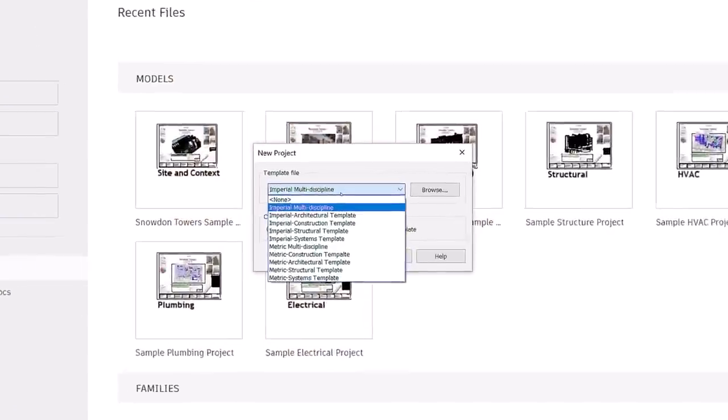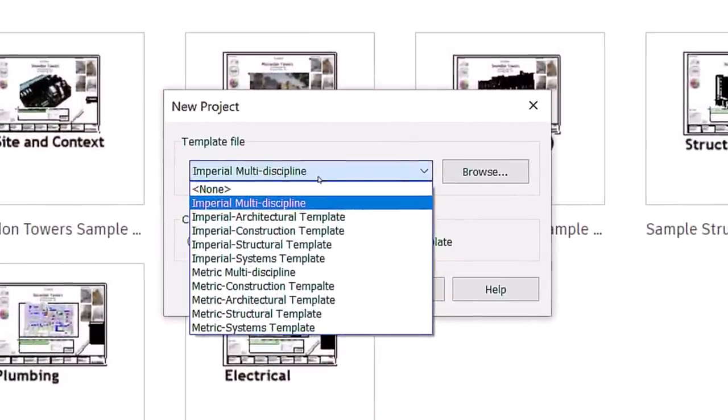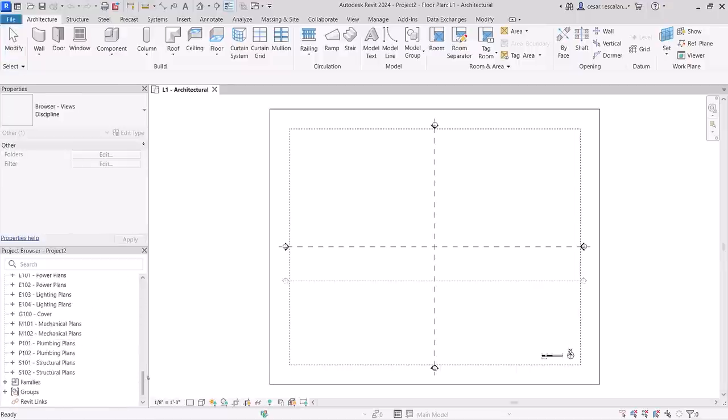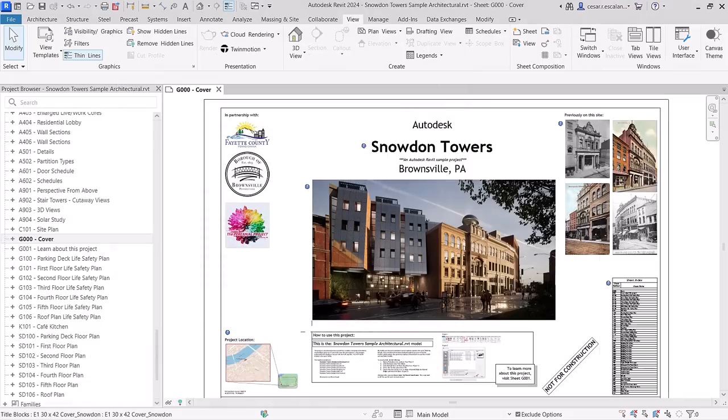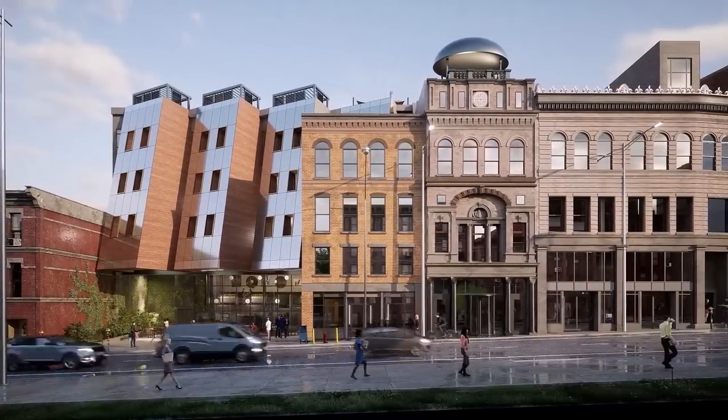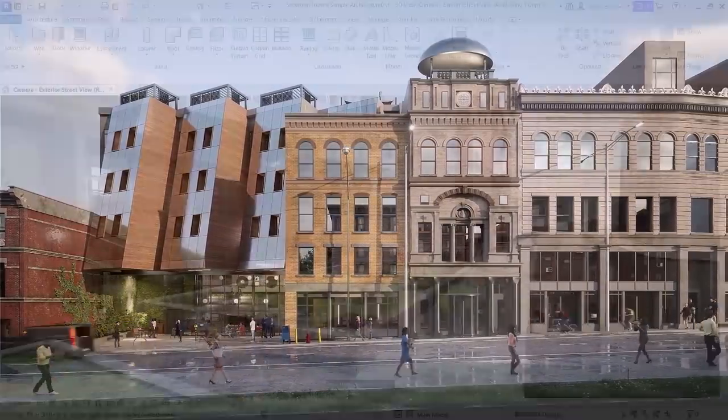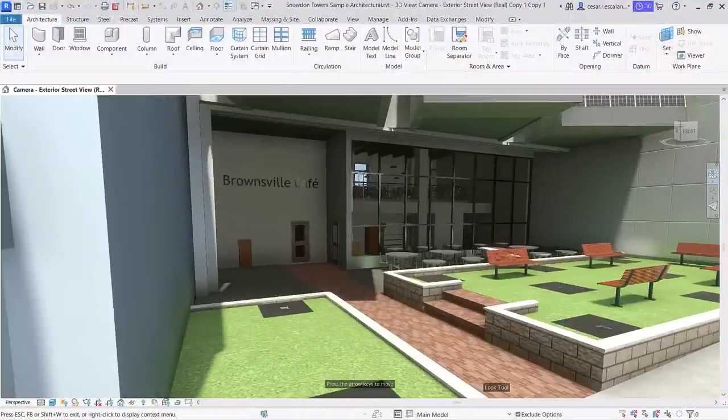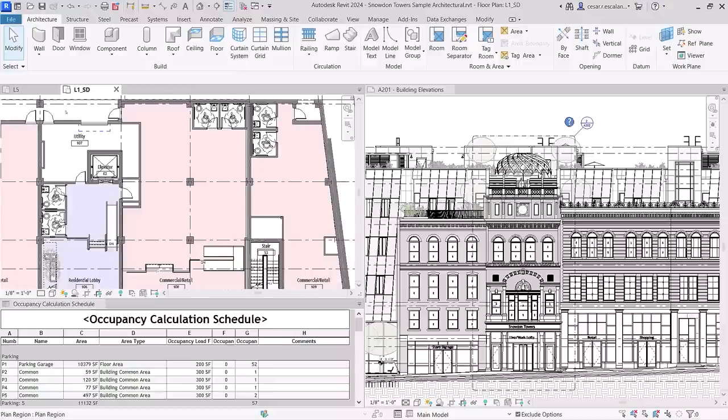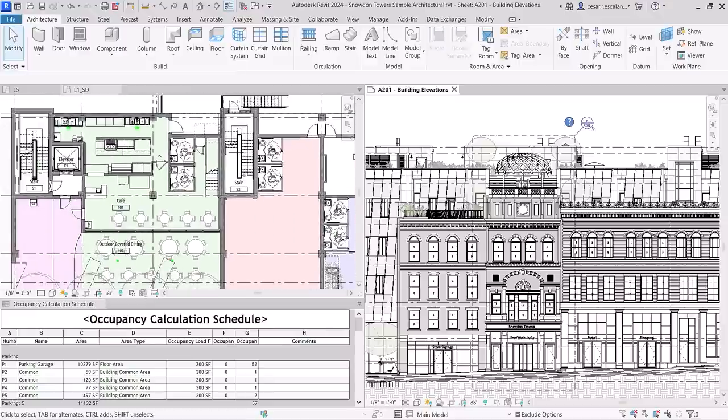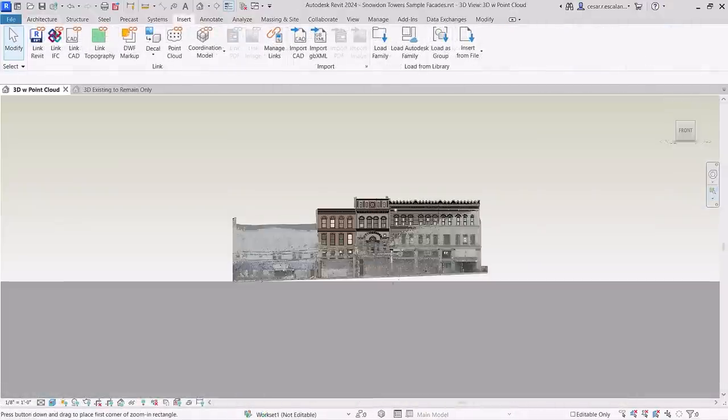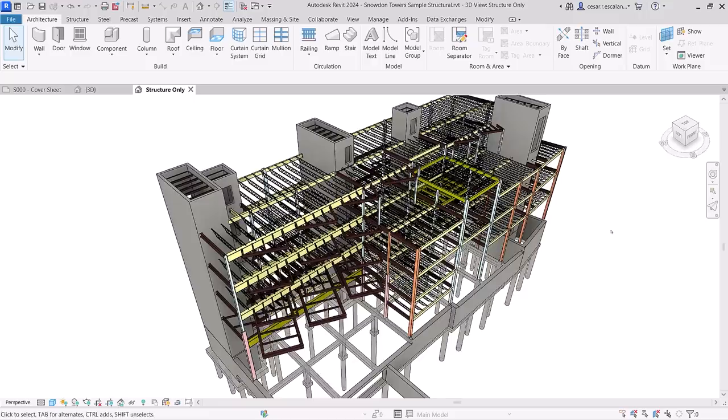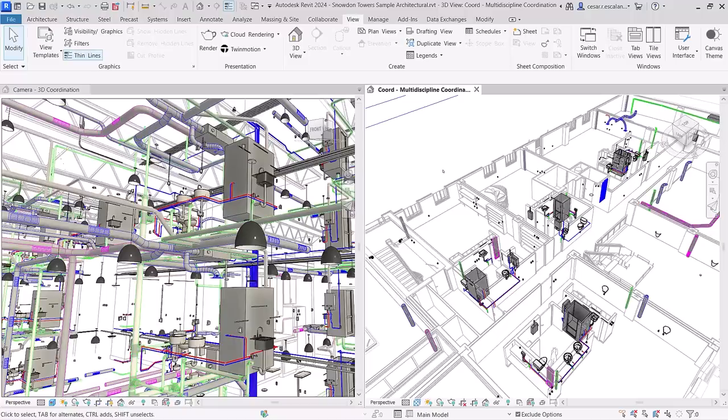Revit 2024 ships with a new interdisciplinary imperial and metric template, along with new sample content. Snowden Towers, a multi-story mixed-use building typical of a green urban infill project, is now available for you to discover. The model can be used as a learning resource and is a good example of documentation best practices, including scan to BIM for historic preservation and multidisciplinary design coordination.